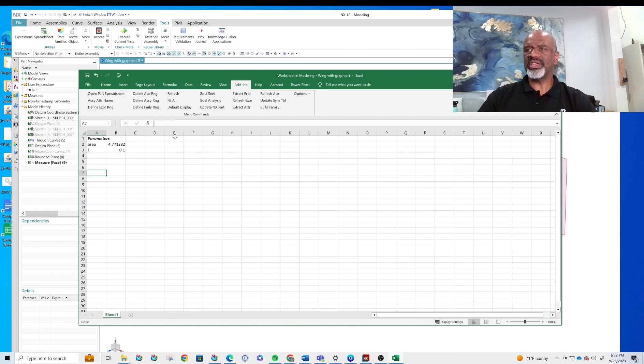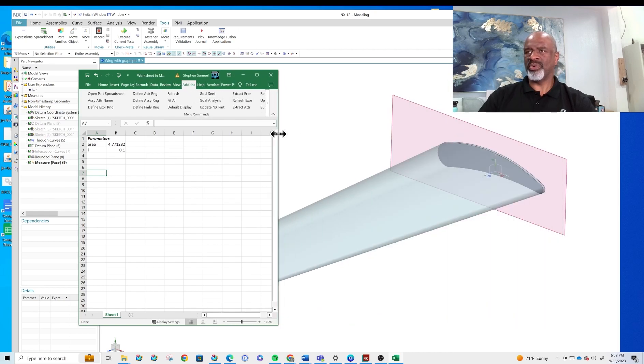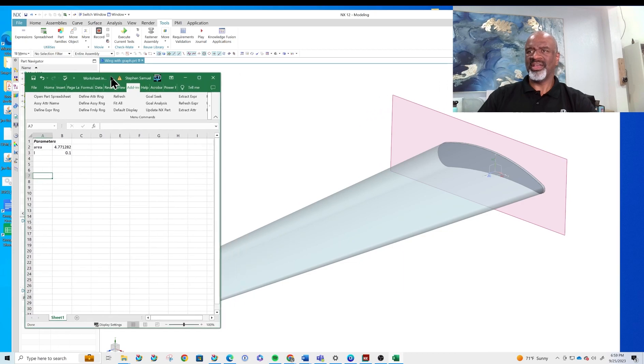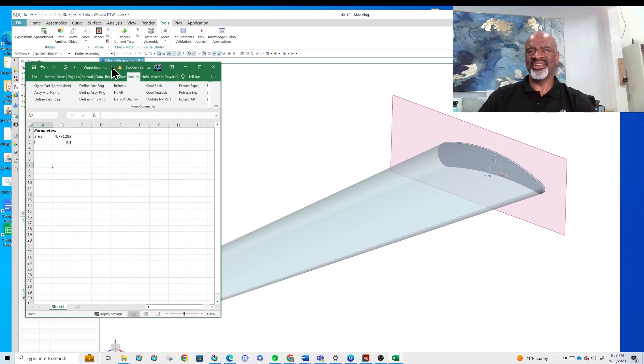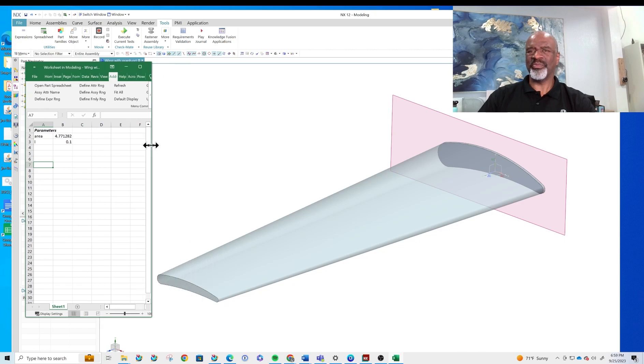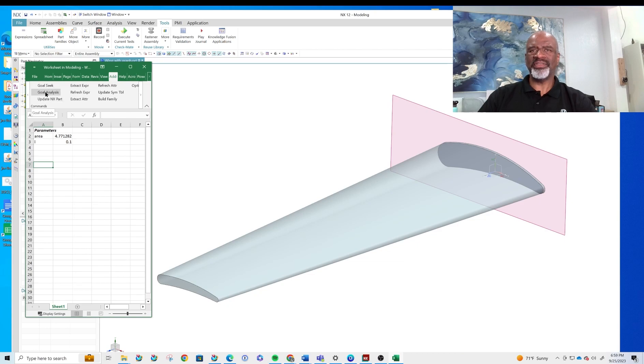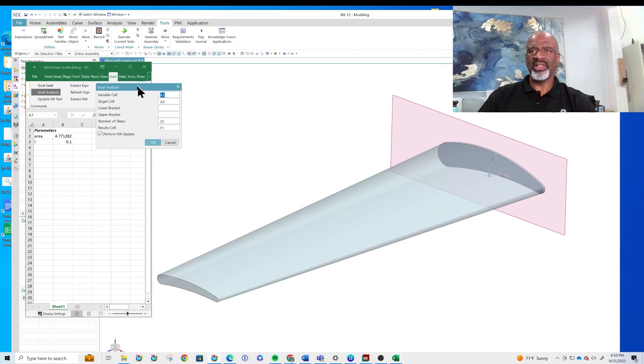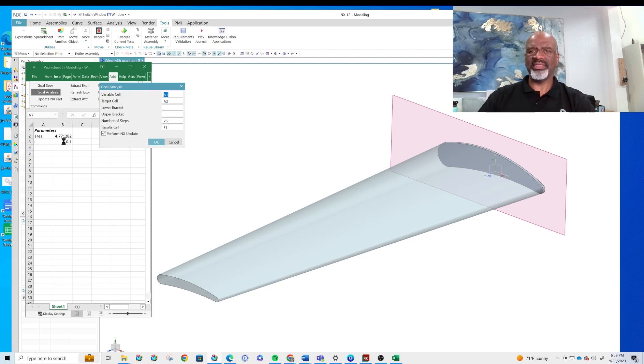And then we do this thing called a goal analysis. I love this thing but then again most of you who have been watching these videos know that I am a serious nerd. I just love this stuff. I think it's so powerful and mathematical and elegant in its construct. So we're going to go to goal analysis. Here it is goal analysis and what we get is this little nifty box. We have a cell that we're varying so we're varying that length and that's cell B3. We have a target cell, there's the target, B2 is the area.